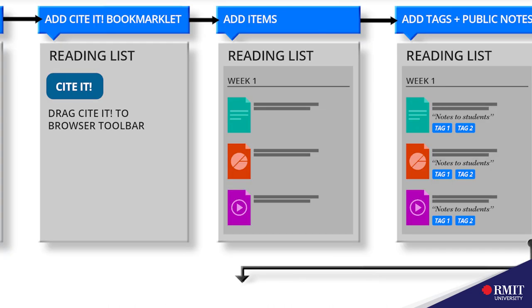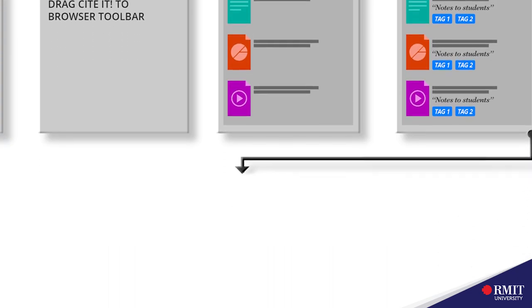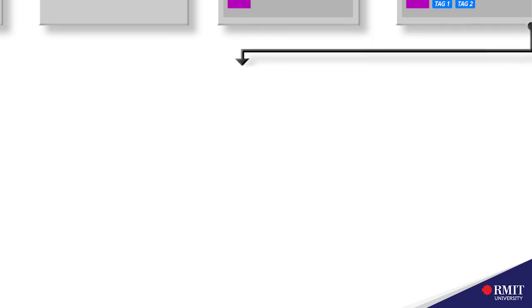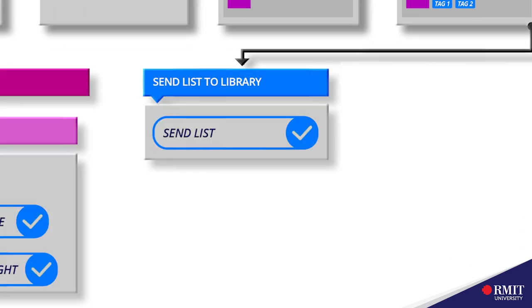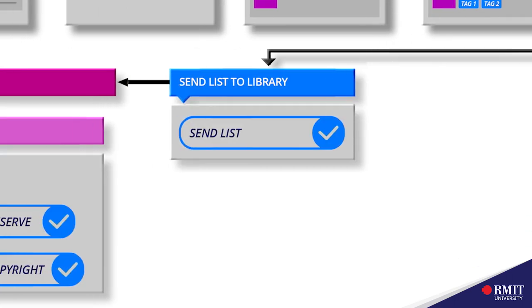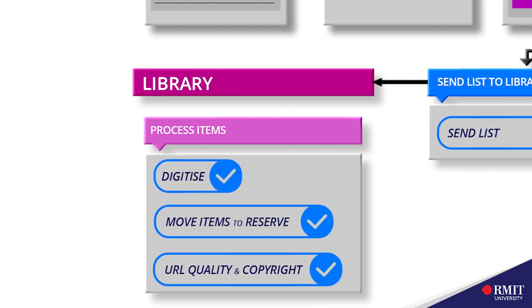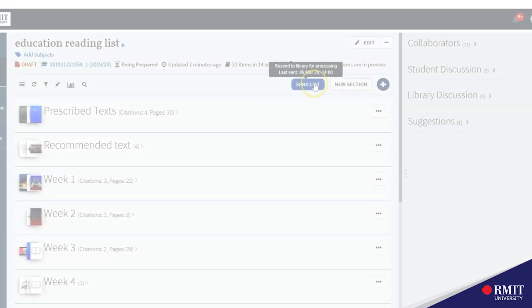When you finish adding items to the list there are two important steps. The first step is to send the list so that the library can work on checking the quality of the links and any copyright issues or digitization requests.